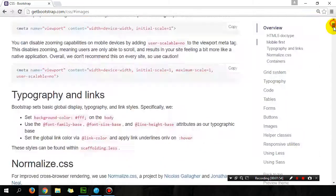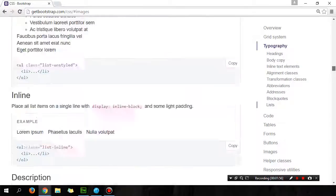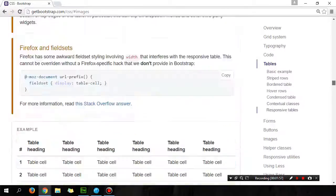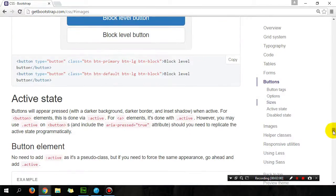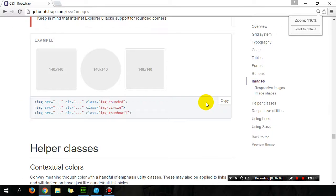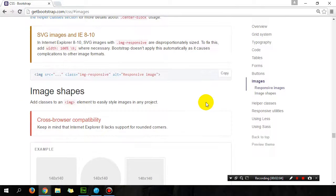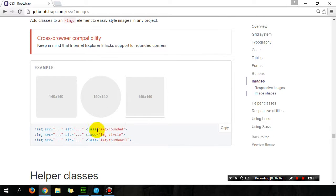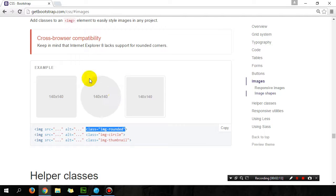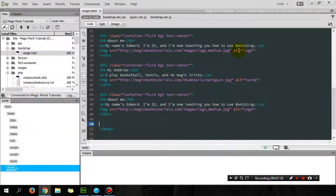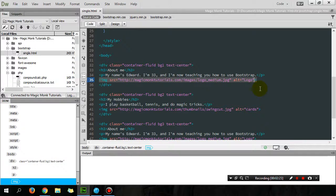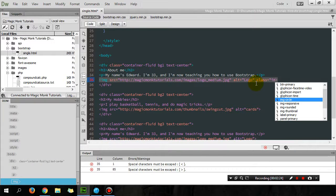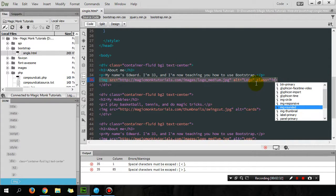Let's go to the CSS and look under images. You can see that we can change the shape of the image by just going class equals image-circle, which will make the picture round. So let's try that. Let's try putting in class equals image-circle to make the picture circular, or rounded will just make the edges rounded.